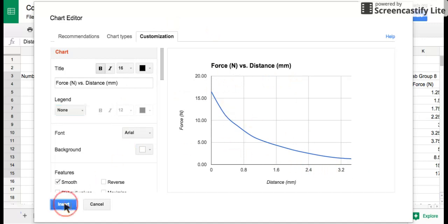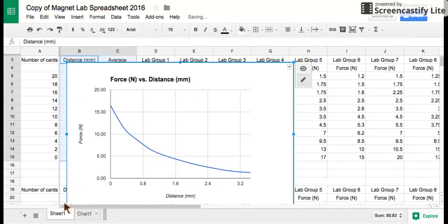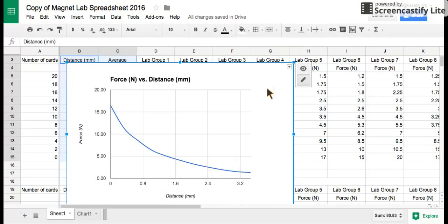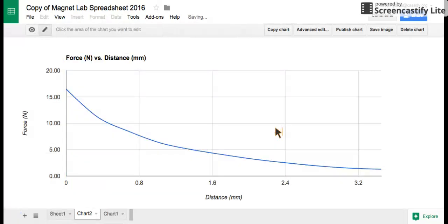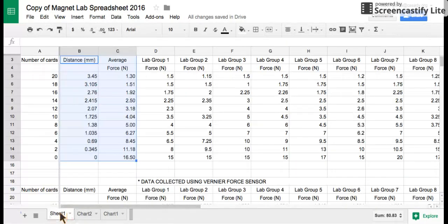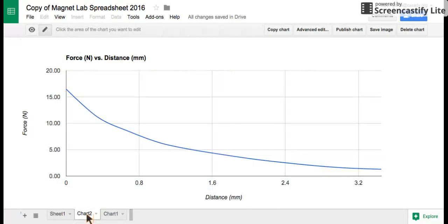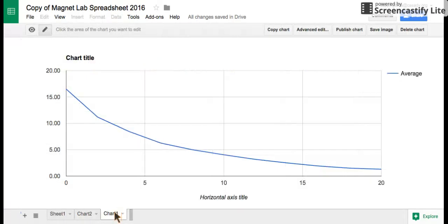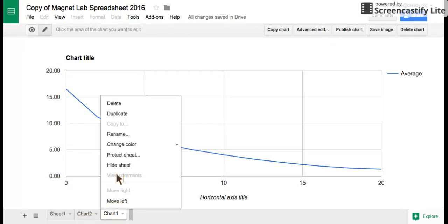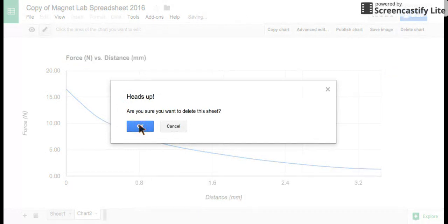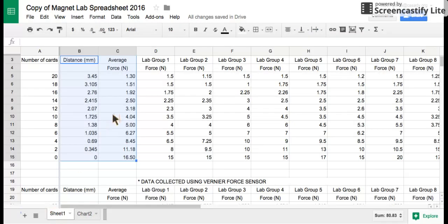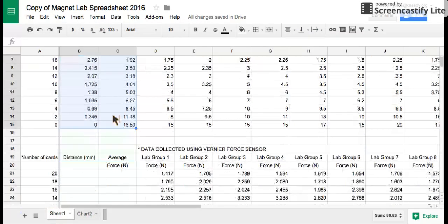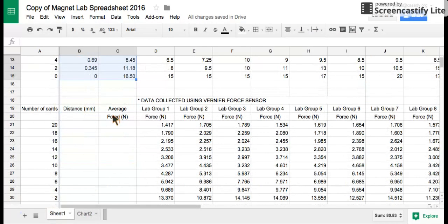We're going to hit insert. The graph will be put here right in front of our data. We don't like that, so we're going to hit this down arrow and move it to its own sheet. That's going to create a chart on its own. When you want to go to the data, you'll hit sheet one, and then chart two. Now we have sheet one and chart two, and that's what we need to do.